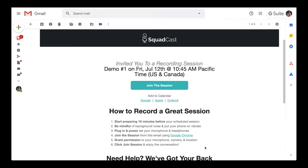Hey, what's up everybody. Wanted to record a quick video to show you and highlight the guest experience when they're invited to a recording session in Squadcast. My brother Vince, our audio engineer, from his account as the host, has created a session called 'Demo One'.